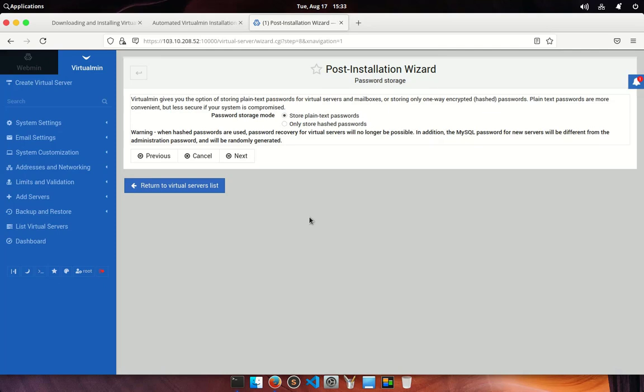On the password storage mode screen select store plain text passwords if you must support password recovery, otherwise choose only store hashed passwords.